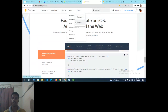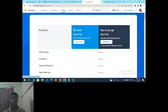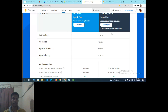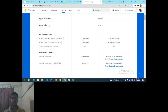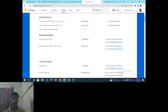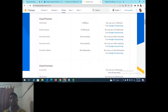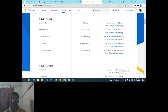Click on Pricing. There is a no-cost Spark plan and a pay-as-you-go Blaze plan. For practice, the Spark plan is recommended. It provides authentication for up to 10,000 users per month, mobile authentication, email authentication, Google authentication, and up to 50,000 monthly active users. Cloud Firestore gives only limited storage — up to 1 GiB total, after which Google Cloud pricing applies.